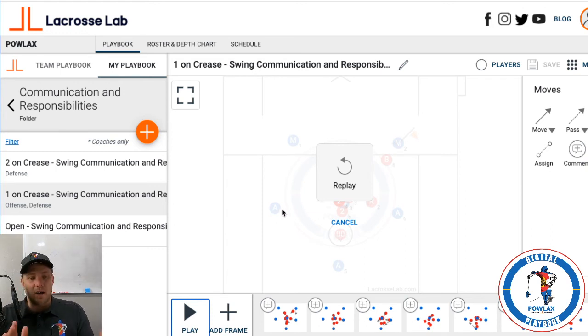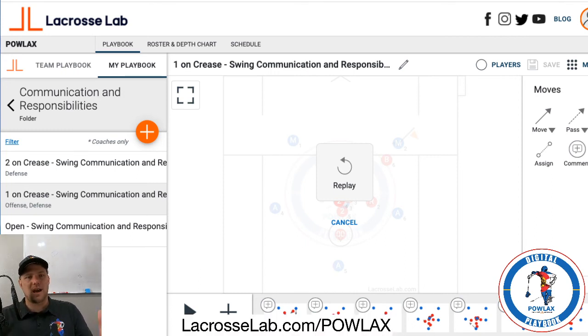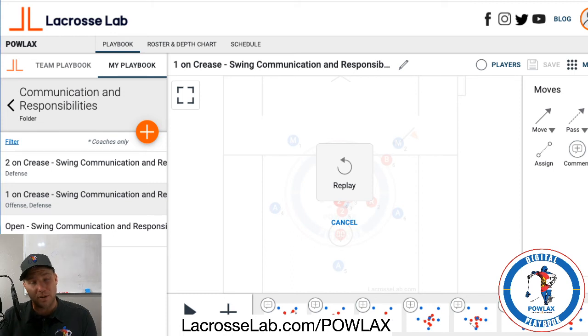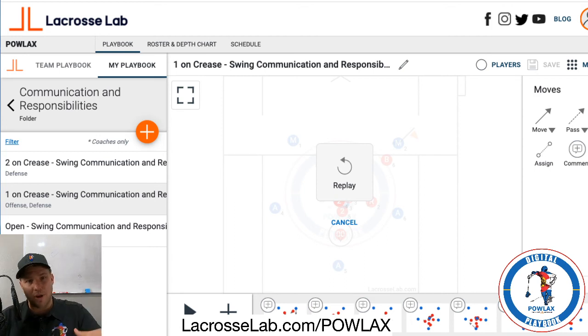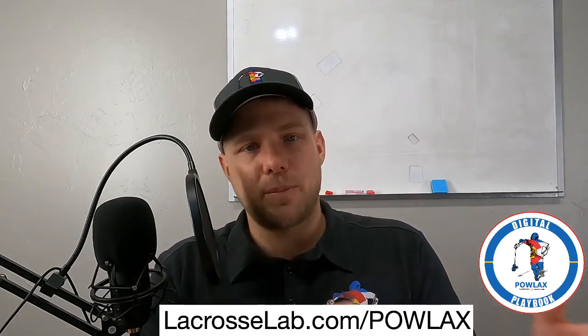That basically wraps up the main features. If you have any questions, let me know. If you're going to check out LaCrosse Lab, make sure to go to lacrosselab.com/powlax — that will automatically put the Powlax discount code in your checkout. You can also use the link down in the description. When you use lacrosselab.com/powlax, you'll get 10% off your first three months when you create your own team.